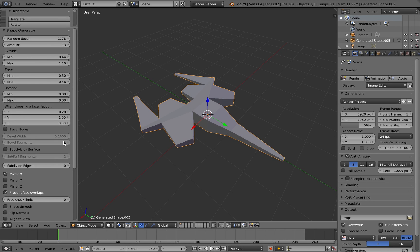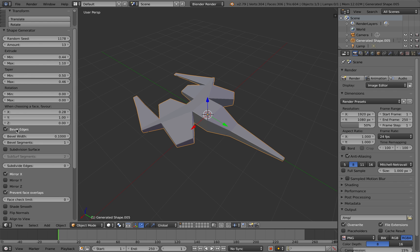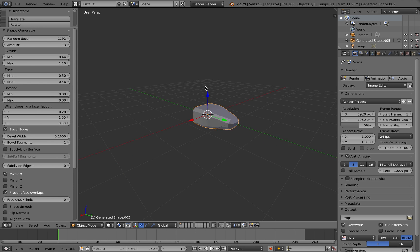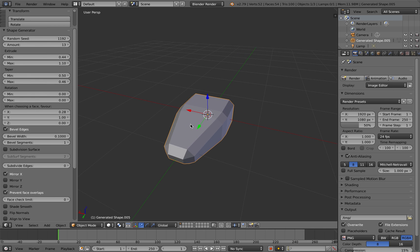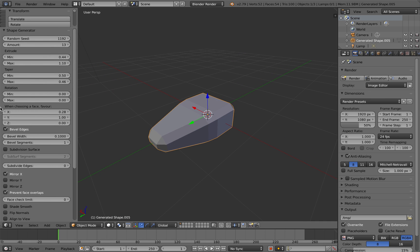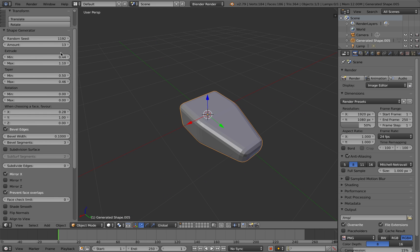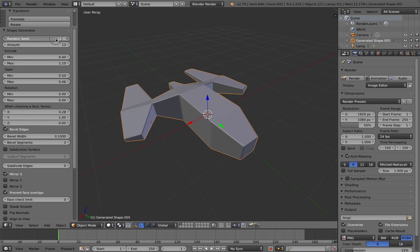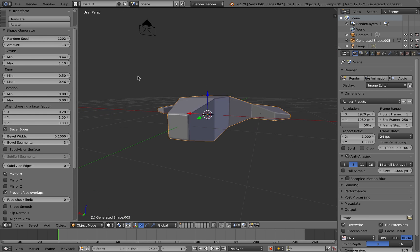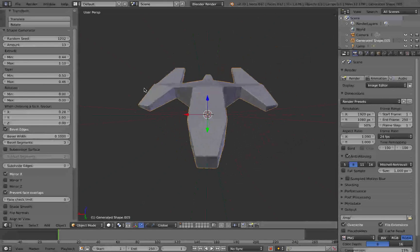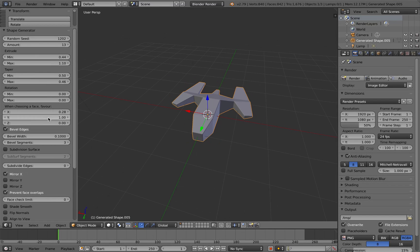The next option to talk about is beveling the edges. If I select bevel edges, it automatically adds a bevel modifier. If I go down to a more simple shape here, you can see that it's actually added a bevel modifier to smooth out the side edges. If I alter the seed value, you can see that it's added a subtle bevel effect here to give it a little bit more detail.